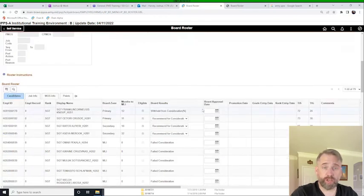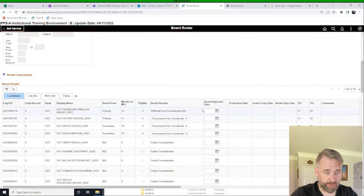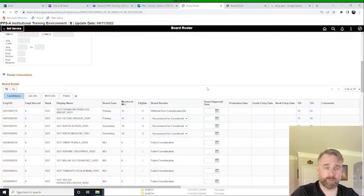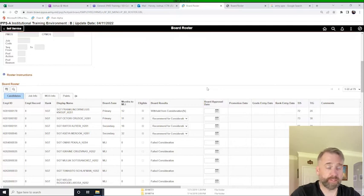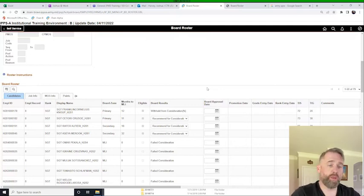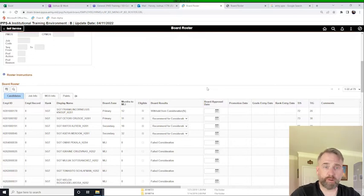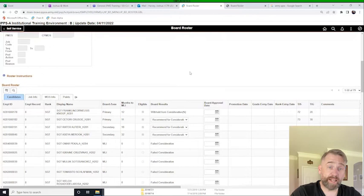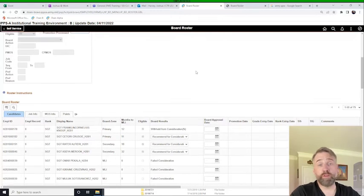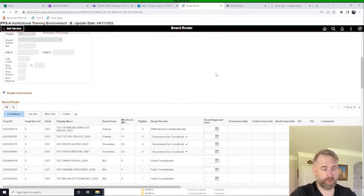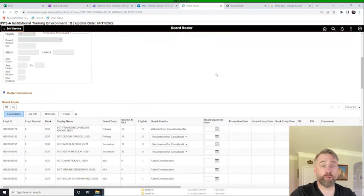The board will be conducted outside of IPSA, as it should be. And once the board is done, the S-1 will prepare the board proceedings, make the list of who's been recommended and who's not, and then have the battalion commander or the promotion authority sign those board proceedings. Once that's done, we'll move into step two or the board process that we have to complete in IPSA. And so what we're going to do is we're going to go and do that now.